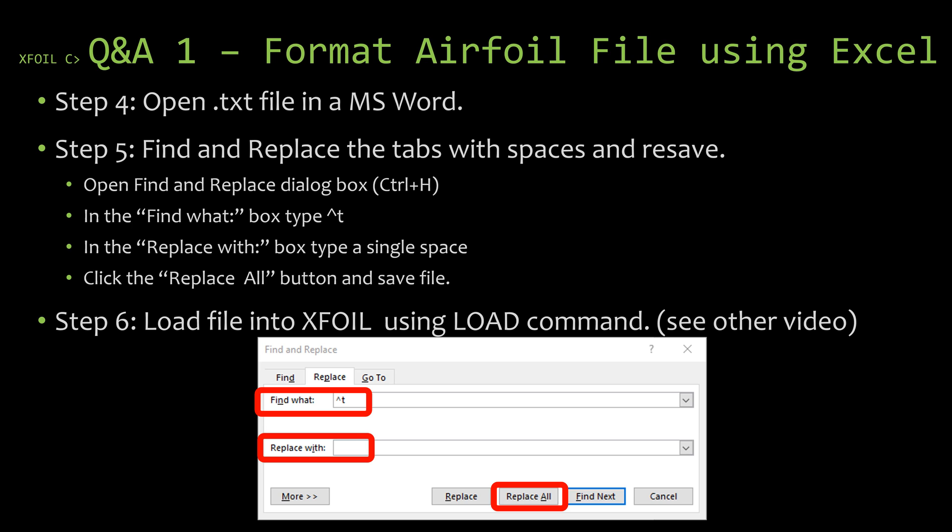In this video, we looked at using Excel and another software to format an airfoil coordinate file. This gives you the ability to find airfoil files on online databases that may not be in the correct format, import them into Excel to correct the format, and save it properly so that you're able to import it into XFoil with no problems.